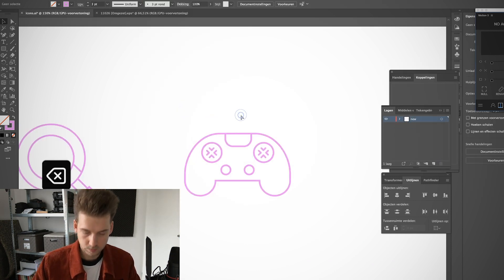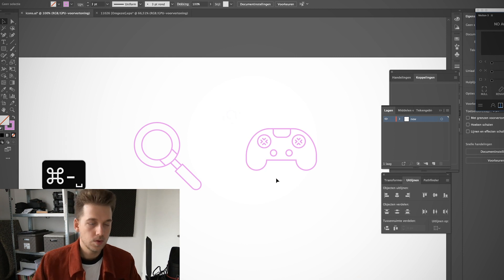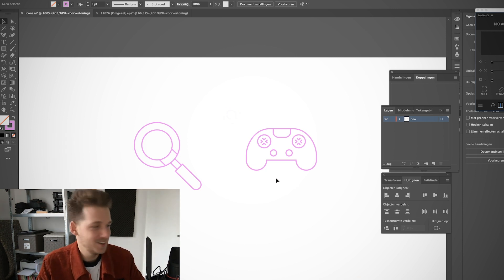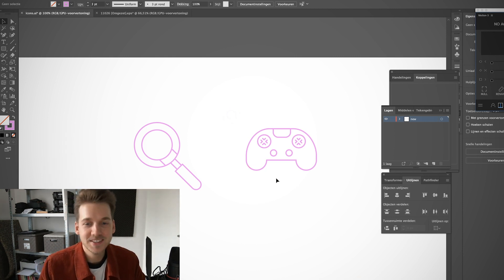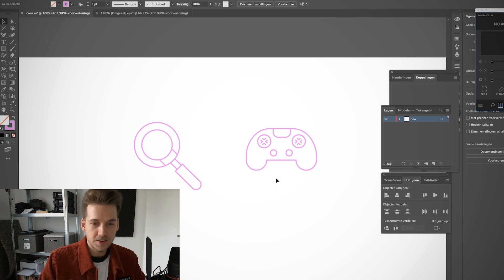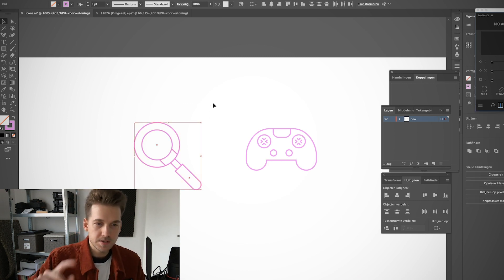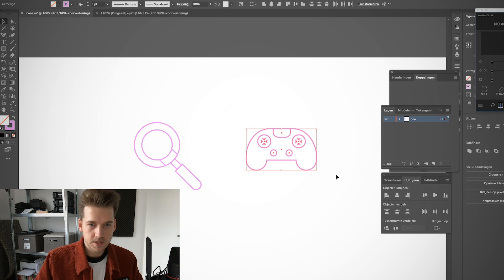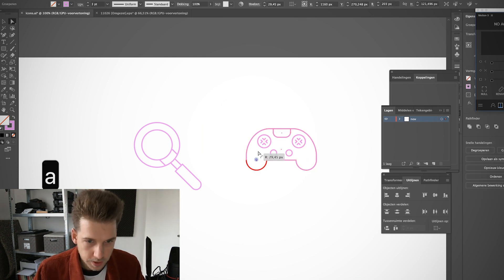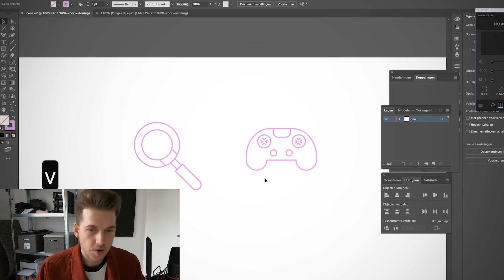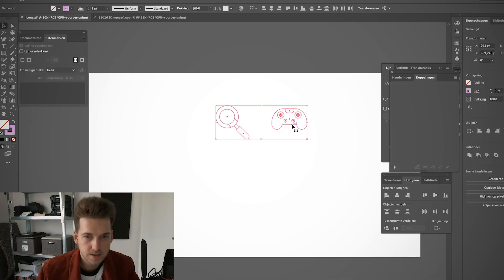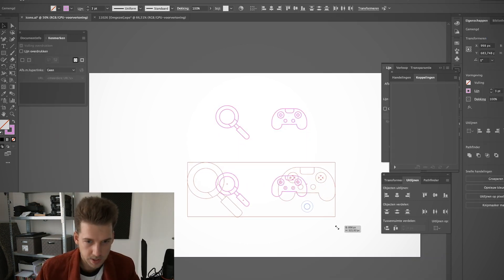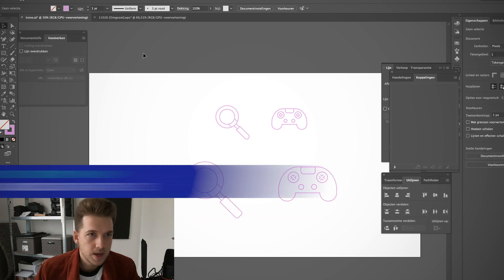All right, perfect. So of course they look a little different, just wanted to do this quick and dirty, but we got two icons. We got this magnifying glass and we got this weird AliExpress controller. Let's start morphing them. I'm just gonna copy them and scale them a bit.